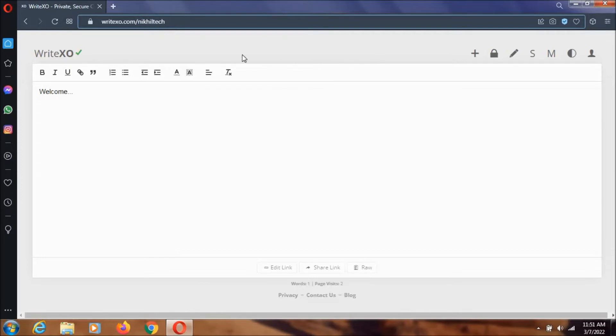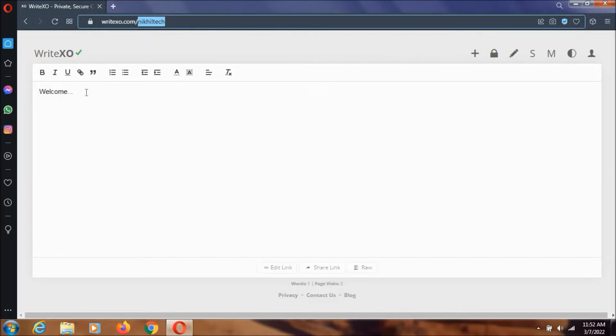Right now I have named my URL as Nikhil tech. I have written 'welcome' over here.